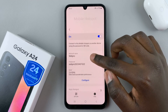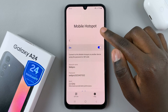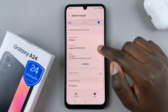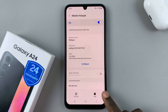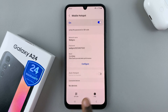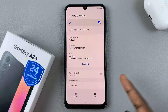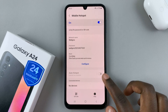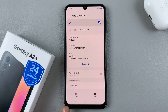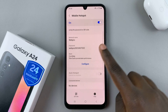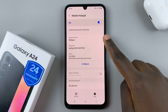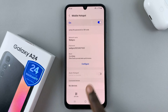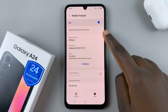You'll be taken back to the Mobile Hotspot page. If someone wants to connect to your device, you can have them scan a QR code or just identify your network by your network name.